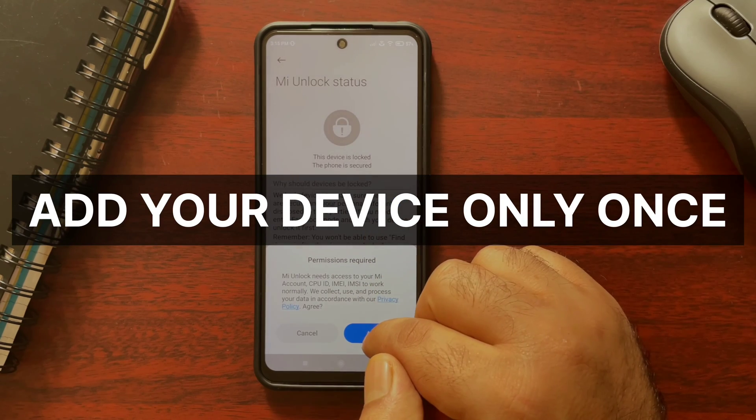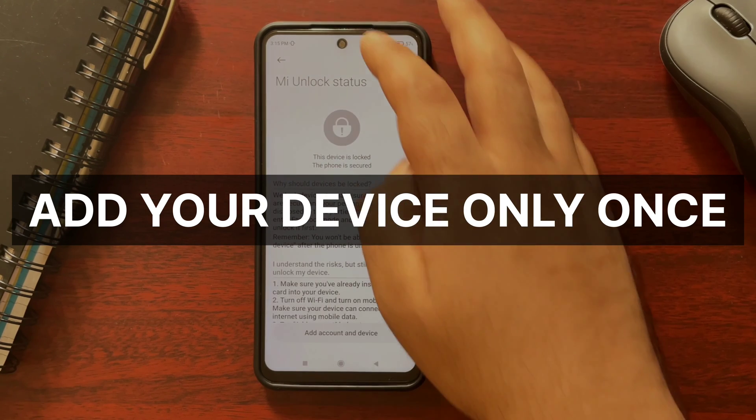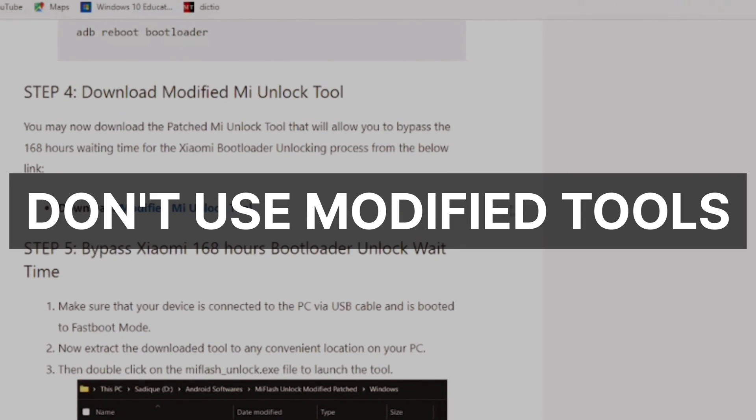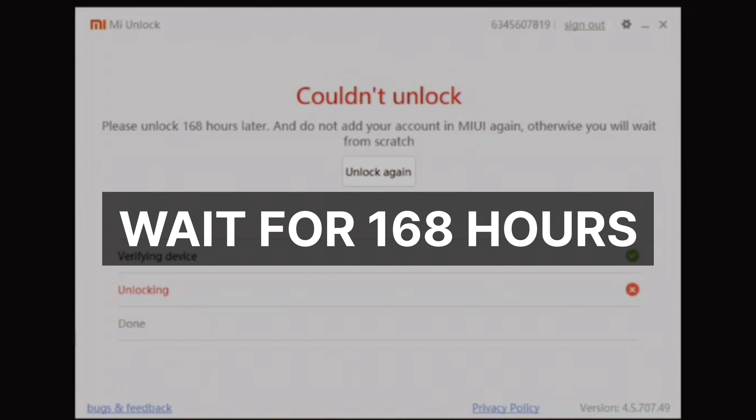There are some important things to consider when unlocking the bootloader. First, use the official MI unlock tool only — link in the description or search for it on Google. Second, and most importantly, if this is your first time unlocking the bootloader, the MI unlock tool might ask you to wait 168 hours. Do not add your device in MI unlock status again, as that will increase the waiting time — add it only once and wait. Do not rush or try modified tools. You are already giving your information to Xiaomi, so please do not give it to anyone else.